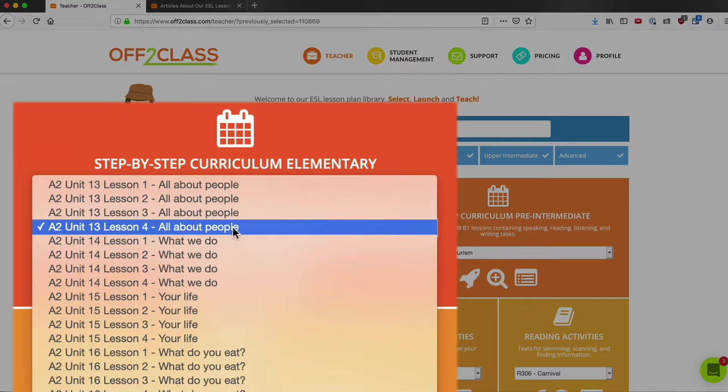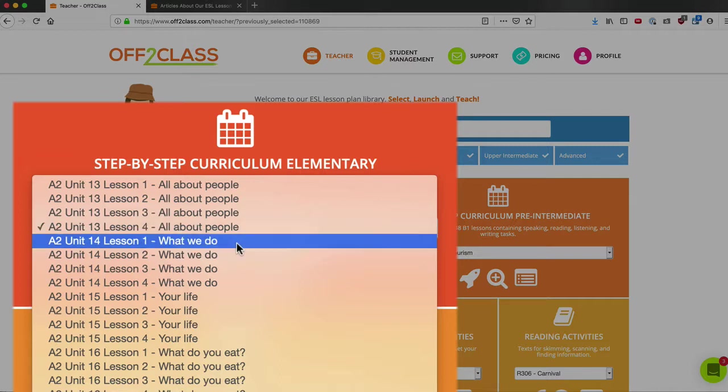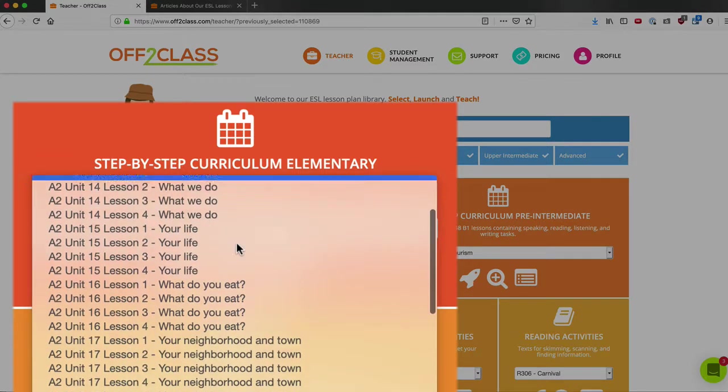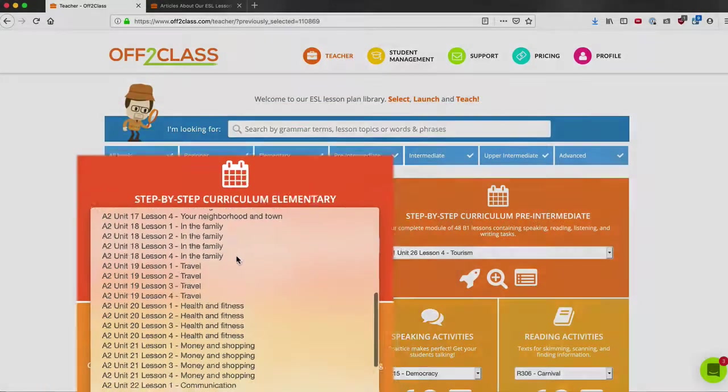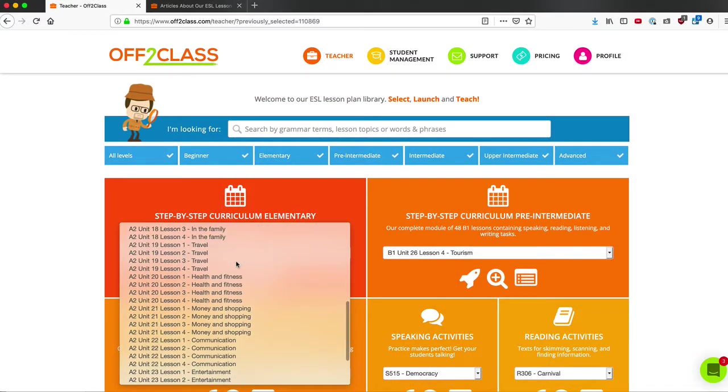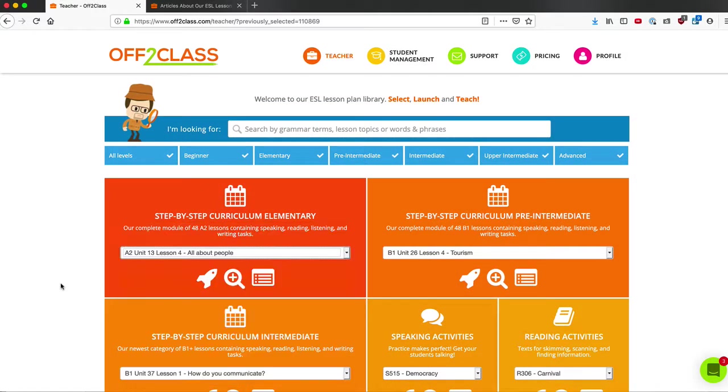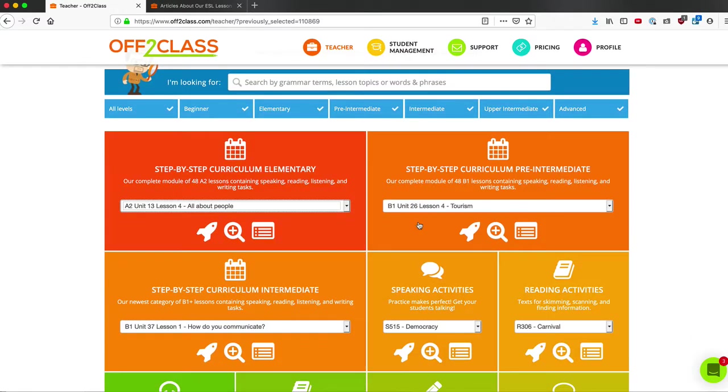Each lesson contains listening, reading, some explicit grammar, some functional language, some writing opportunities, and follows the communicative approach. We also have a huge batch of single-skill lessons.